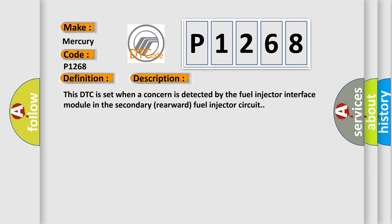And now this is a short description of this DTC code. This DTC is set when a concern is detected by the fuel injector interface module in the secondary rearward fuel injector circuit.